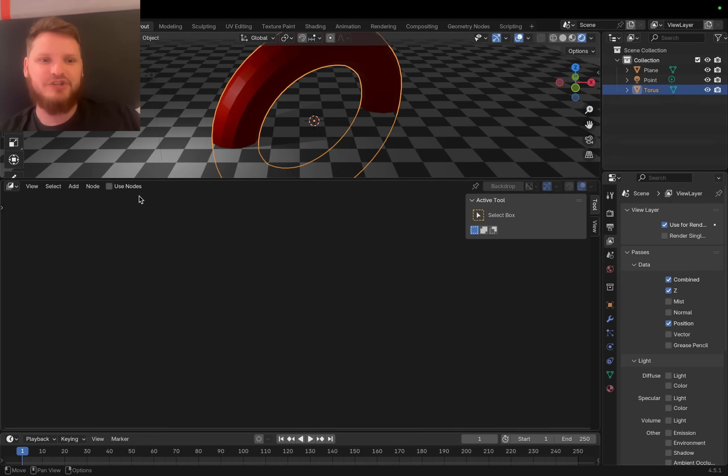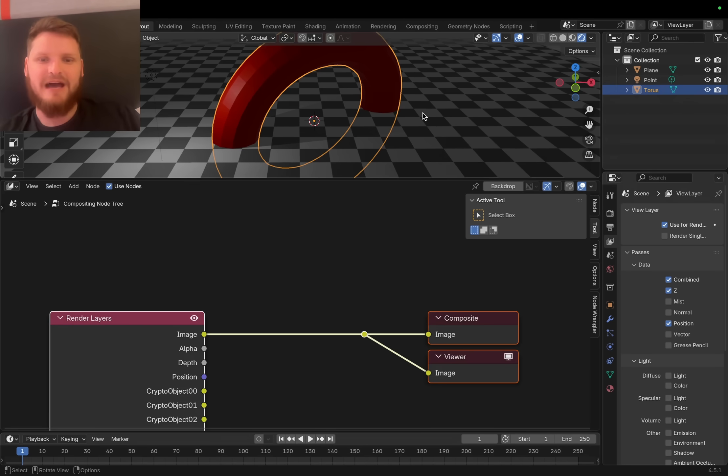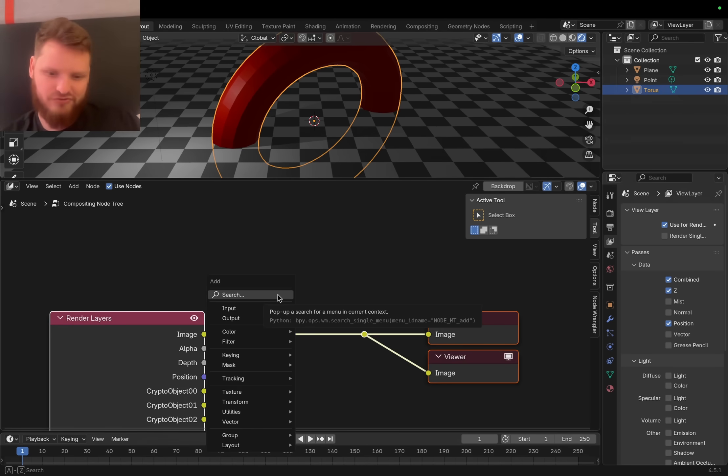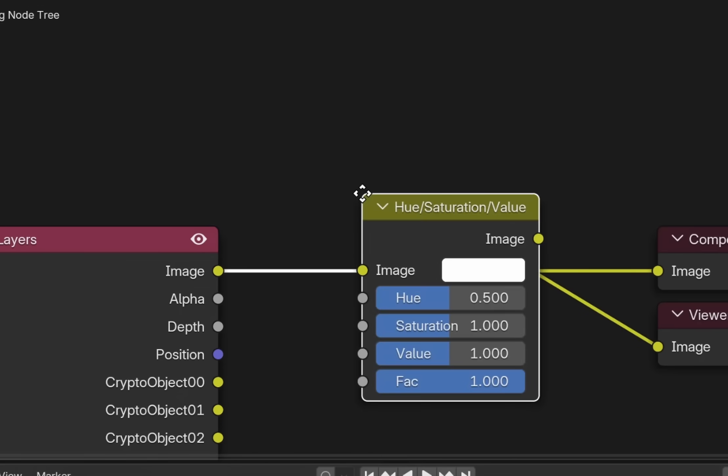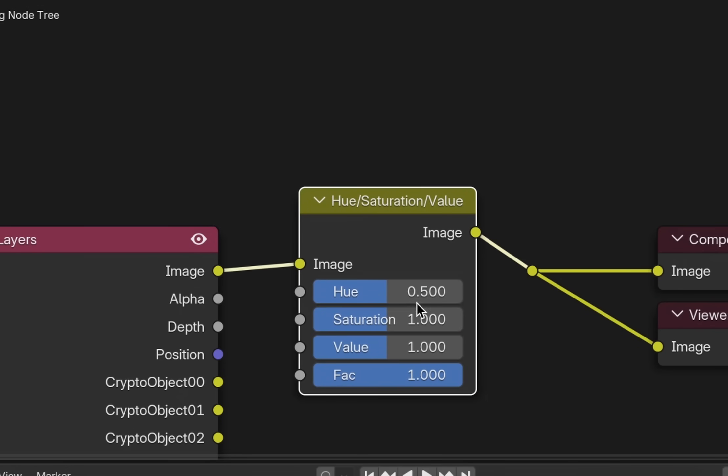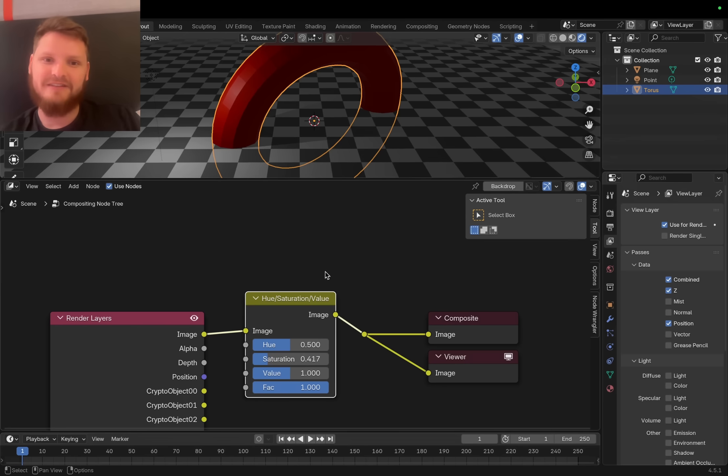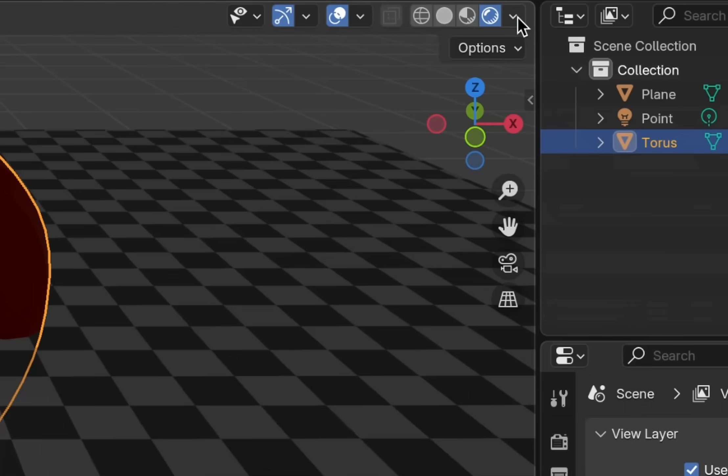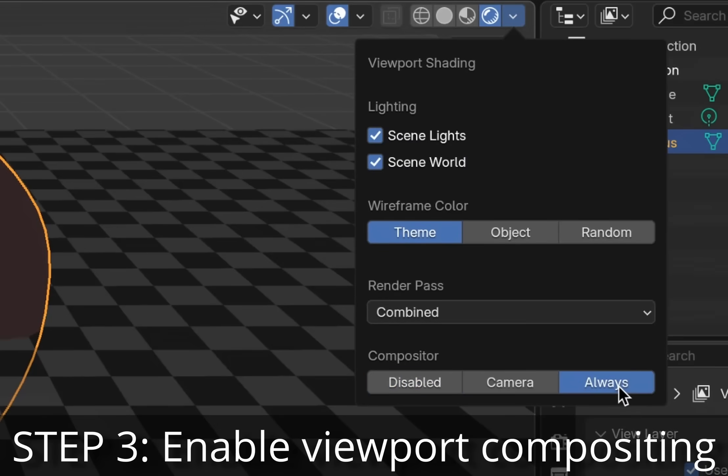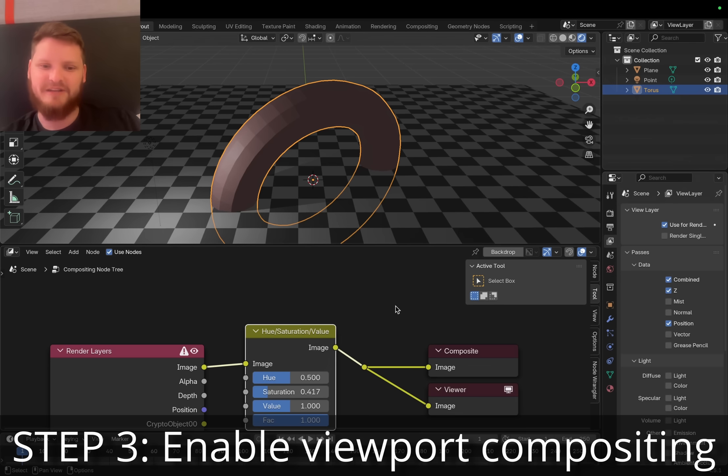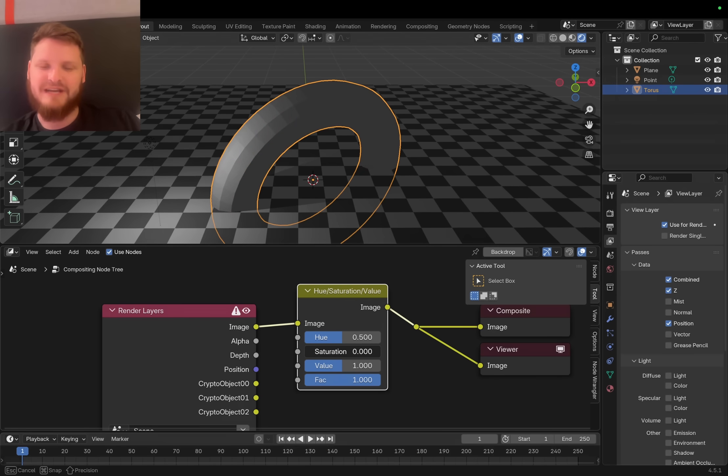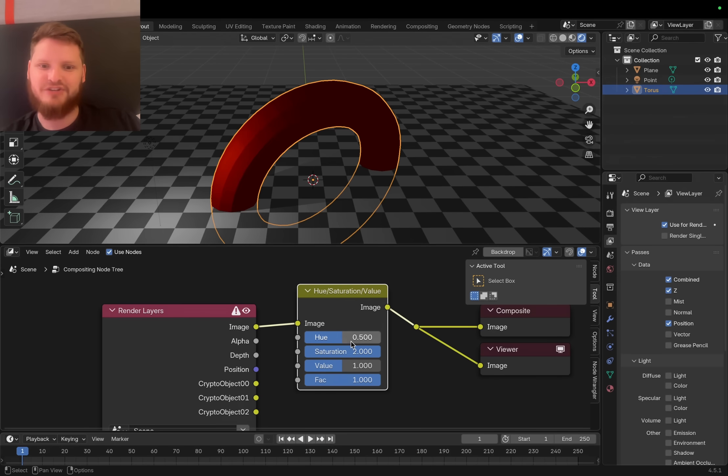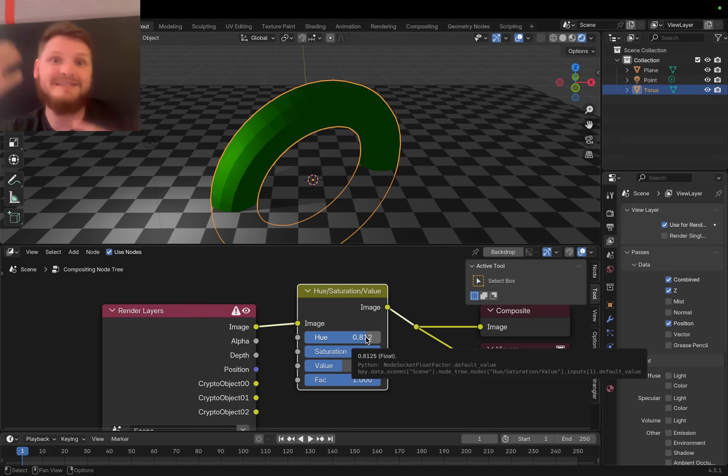In Eevee you can actually composite live. If I do like a hue saturation value and drop the saturation, you're not gonna see anything until in the viewport I go to always use the compositor. No saturation, max saturation, different hue. You can actually composite as you work in 3D.